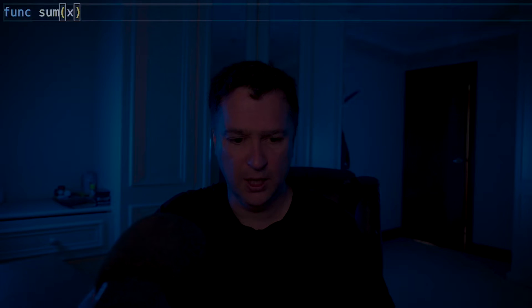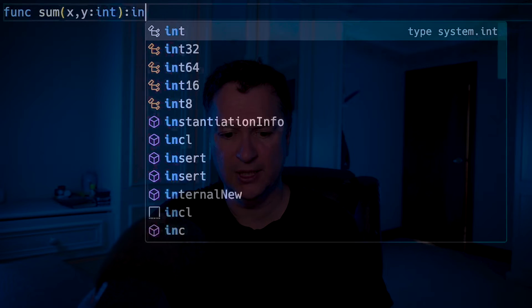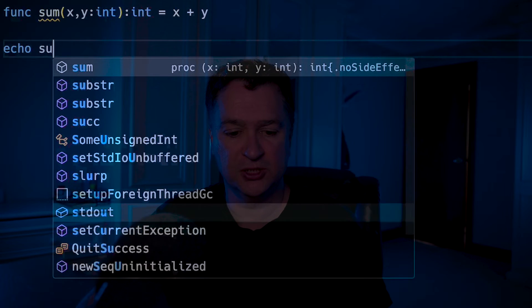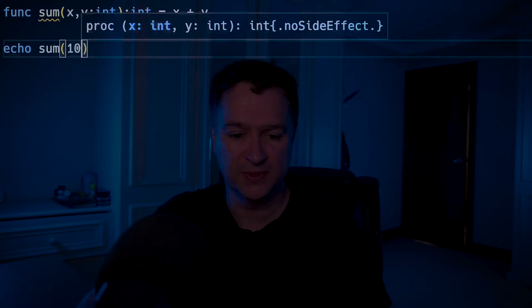So I will create a new function. We'll say func sum, and it's going to have x and y of type int, and then it's going to return an int, and that is going to be equal to x plus y. If I want to use that as normal, I could just do my usual echo sum 10, 2.